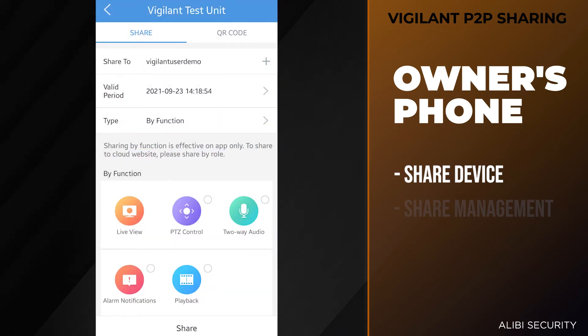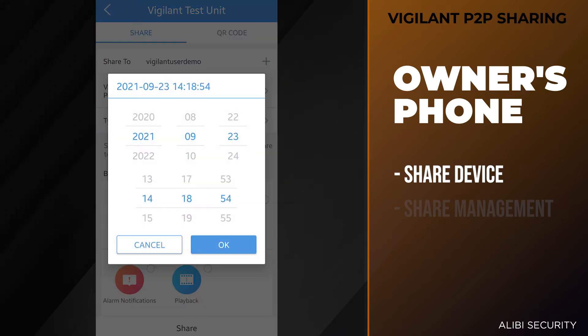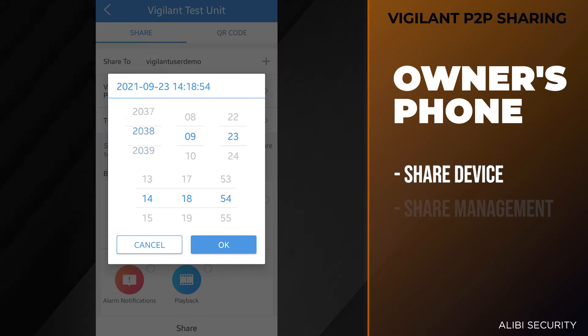The valid period is automatically set to 30 days. You can make that indefinite by just scrolling the year up to 2042.